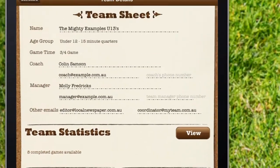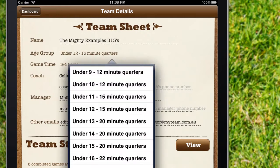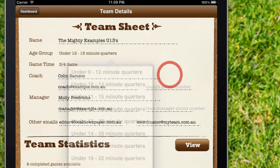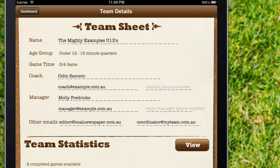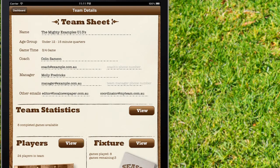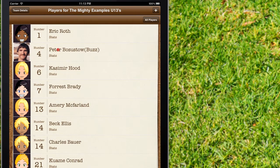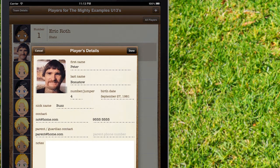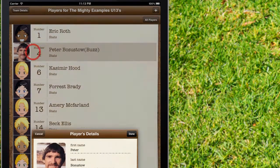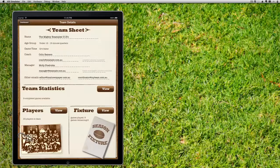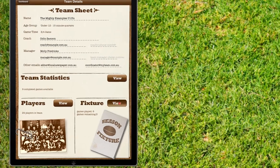Set your players' minimum game time and quarter lengths. View the season's cumulative statistics. Enter your player details, including their photos you've taken on your iPad. Enter details for all your fixtured matches.